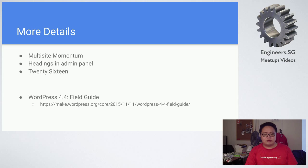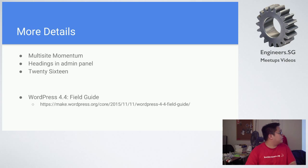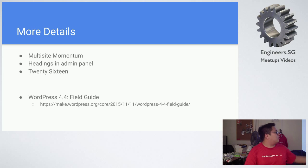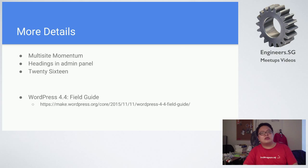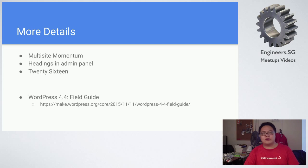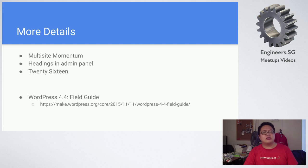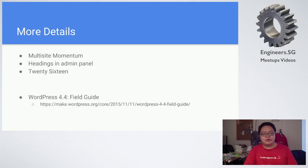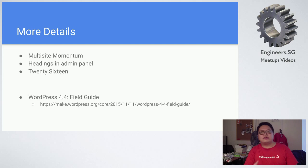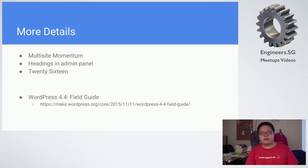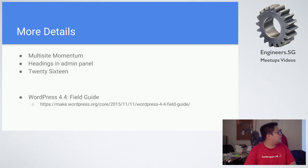All this actually can be found in the field guide. So WordPress 4.4 field guide contains a brief guide for the themes, for any developers, any users actually, to have a preview on what to be expected for 4.4 without diving deep into it, without you having to install WordPress 4.4 and test out on your own. This is from wordpress.org itself.